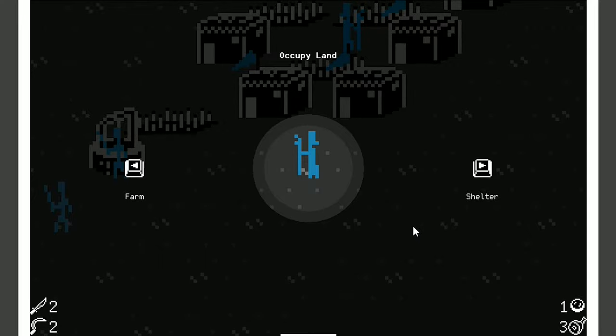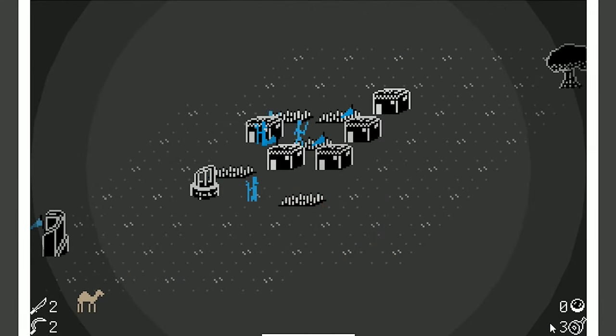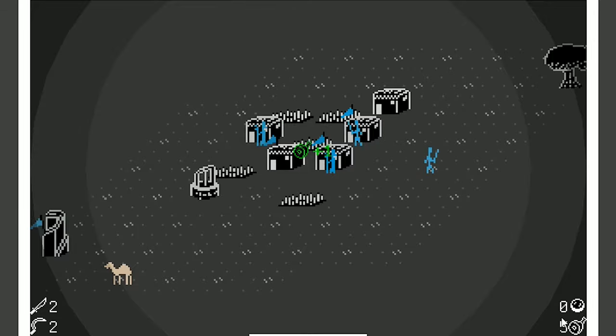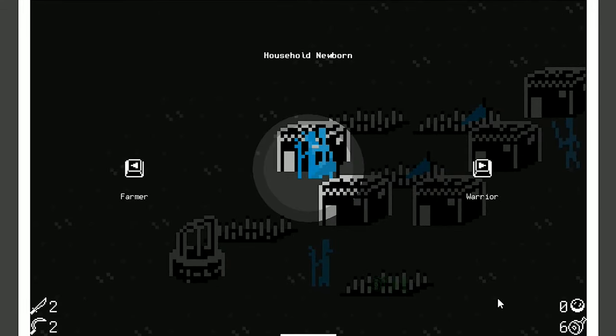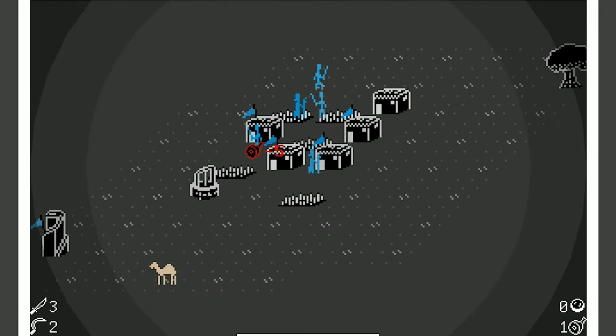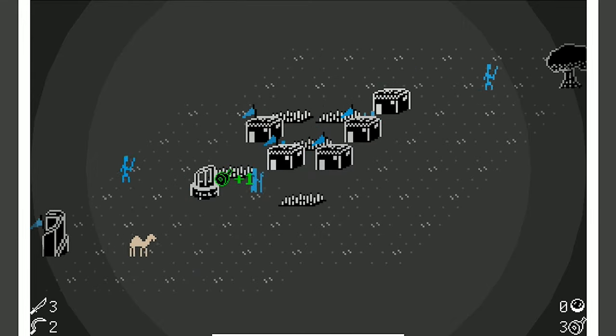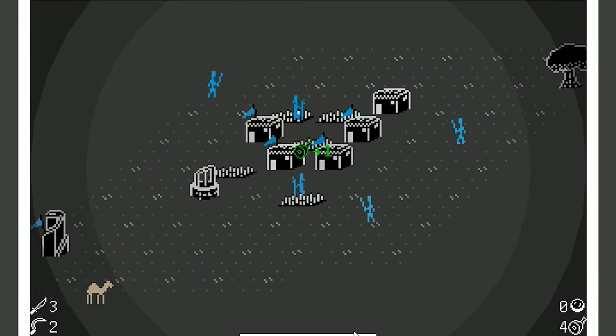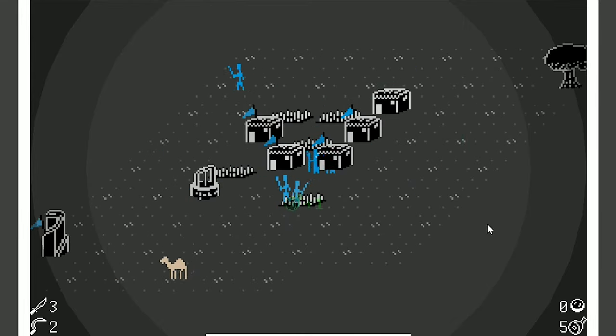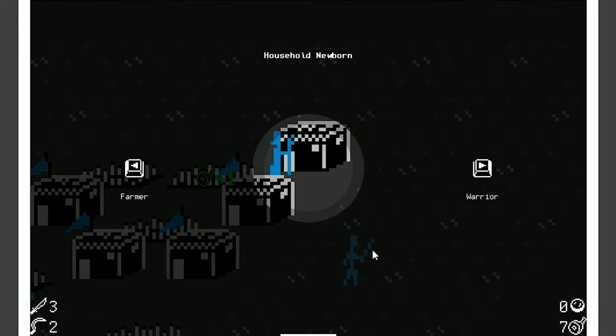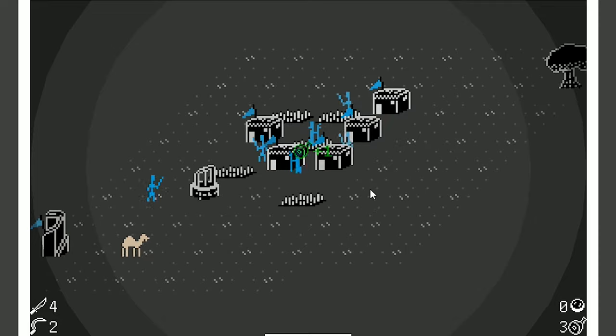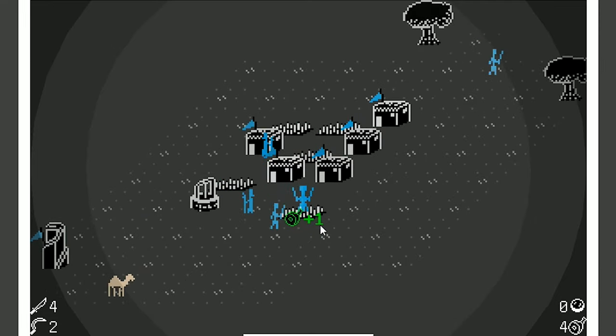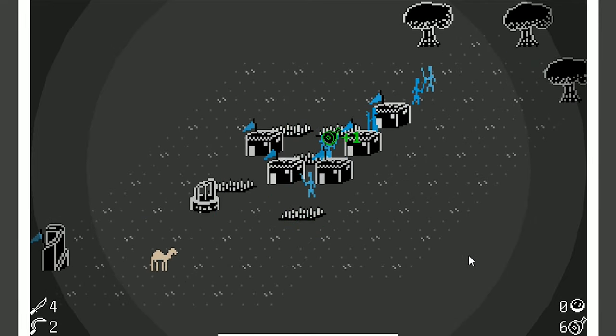Occupy land. Let's get another farm. We're not doing great on the food, but it's going up, which is very nice. Let's get another warrior. By the way, this little white bar down here, that's a day, I believe. One, two, three, four days. I'm pretty sure, anyways. Let's get another warrior.